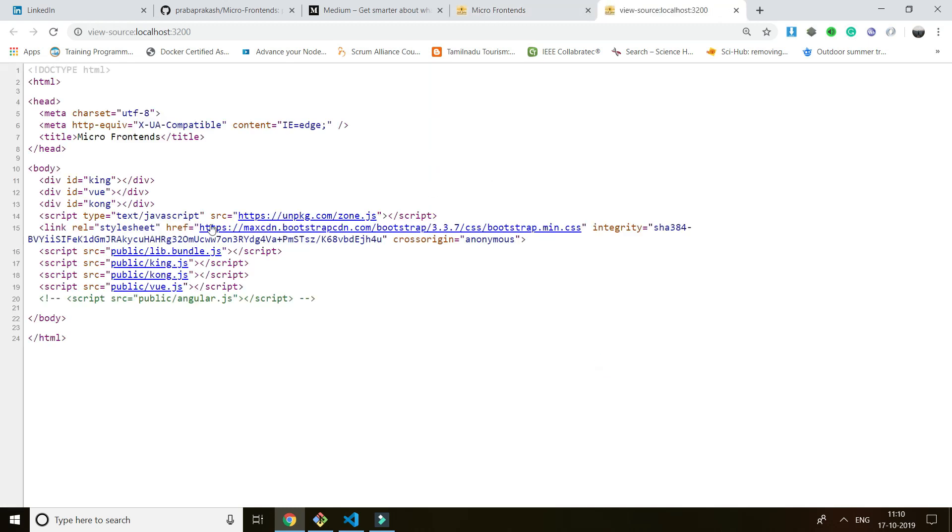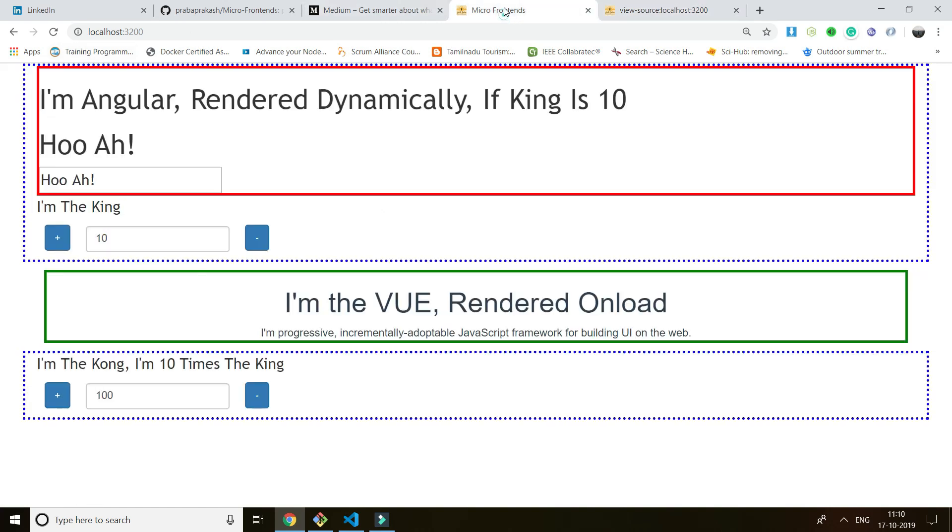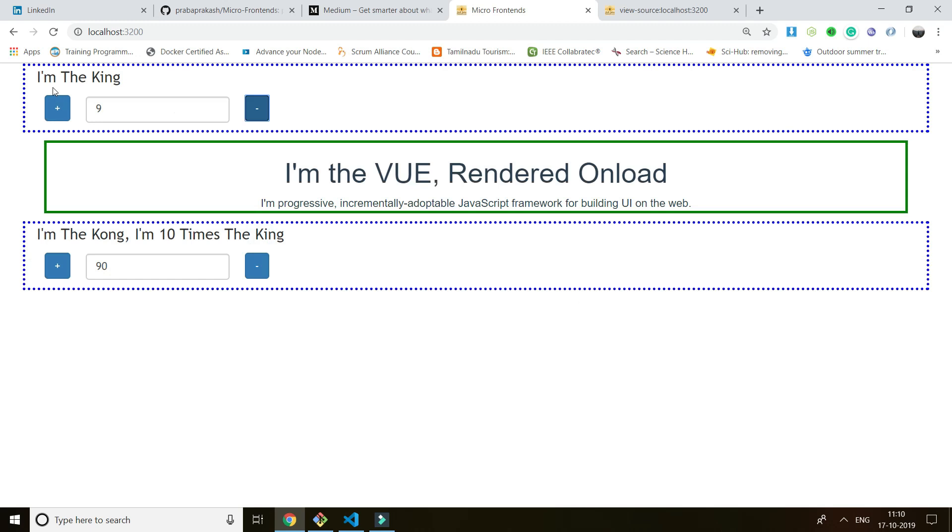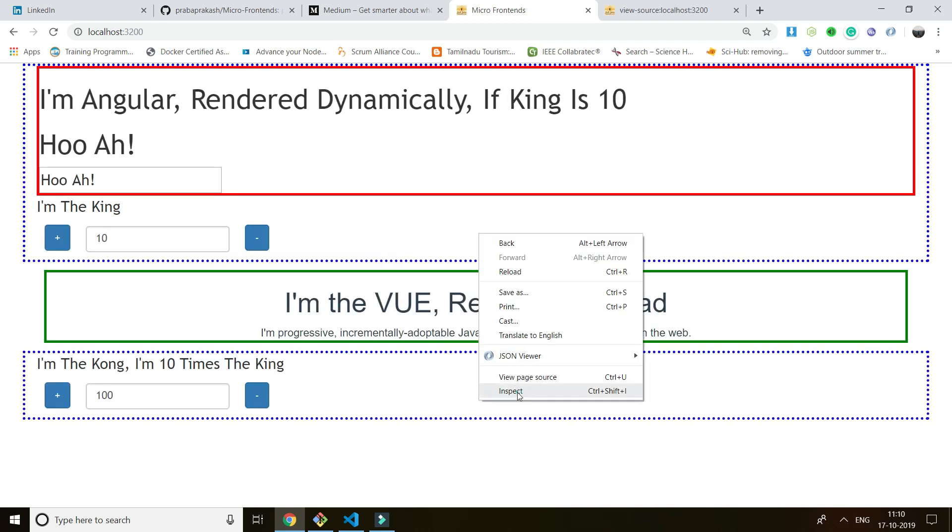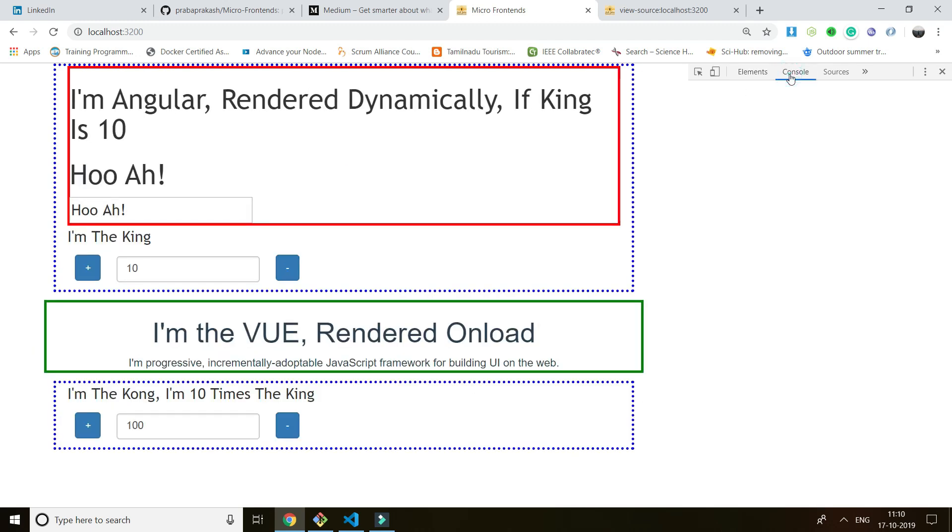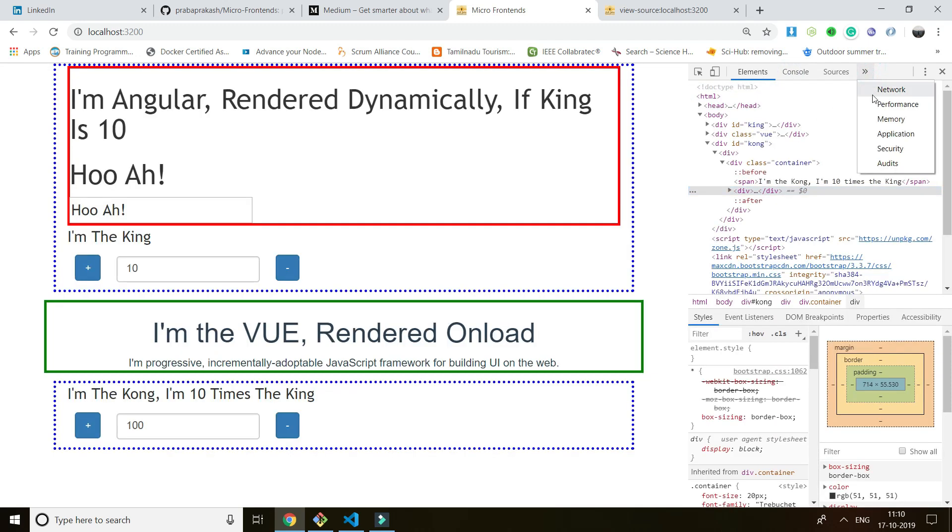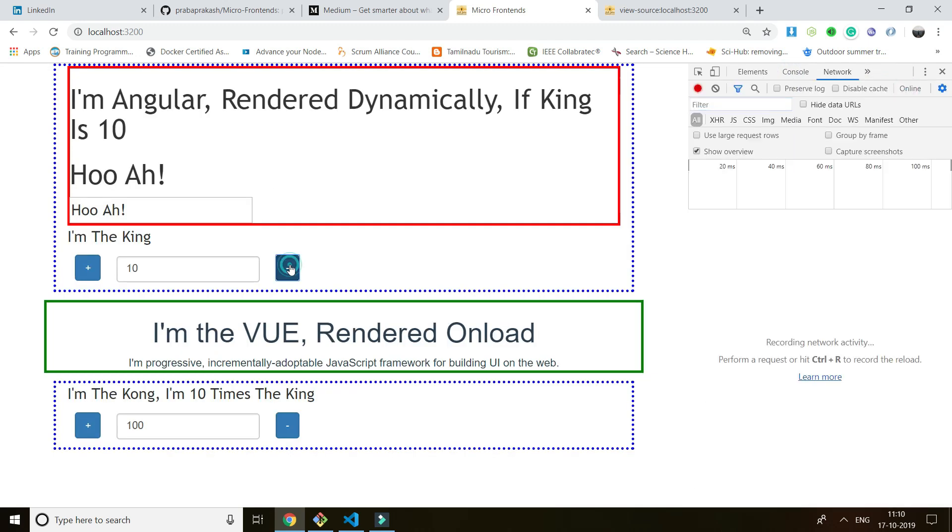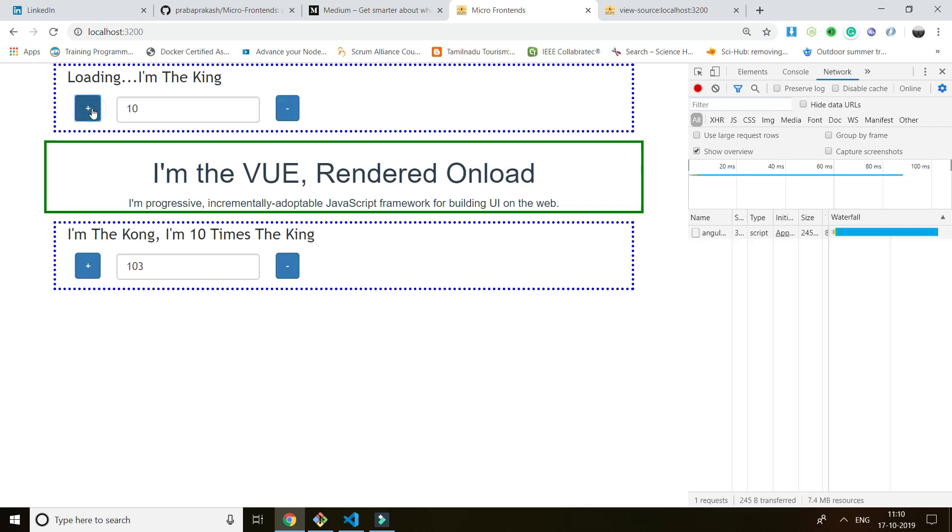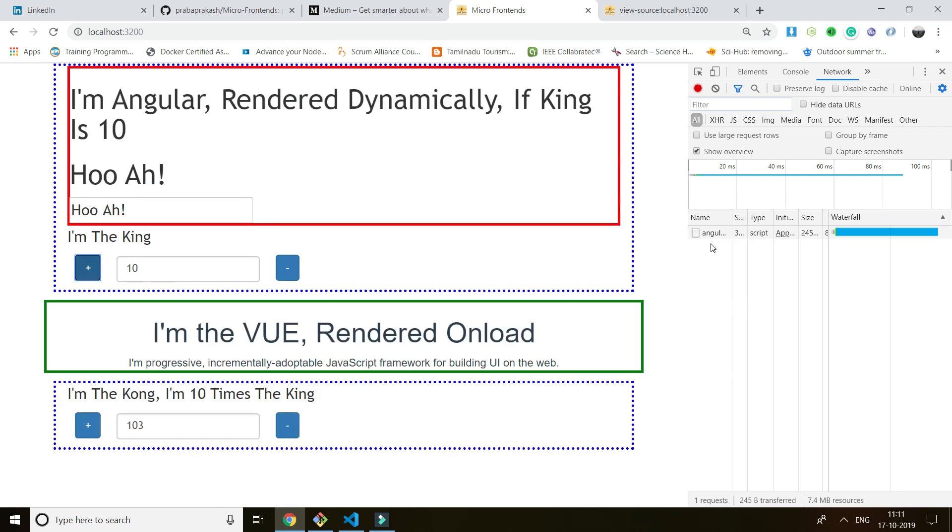So first we see the source. If you see the source, King is a React bundle, Kong is a React bundle, vjs is a Vue bundle. So I have four sources and this is dynamically I'm fetching from the cloud from the server side. If I go to the network, I see I'm fetching the Angular bundle from my server. That's how it works.